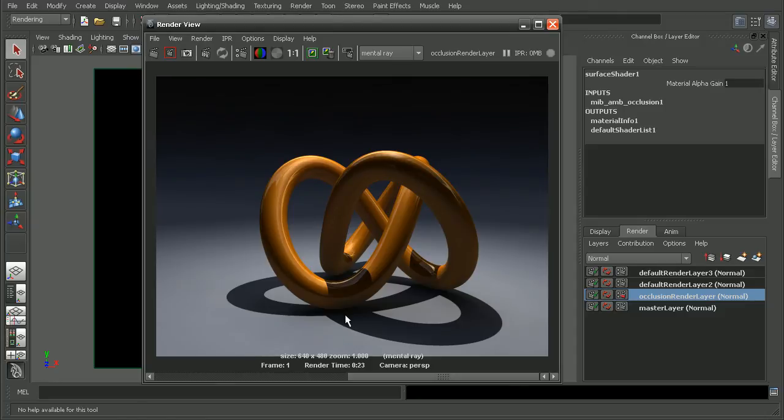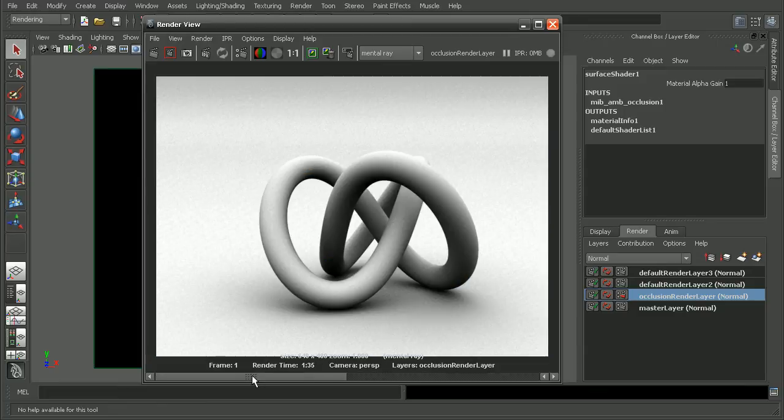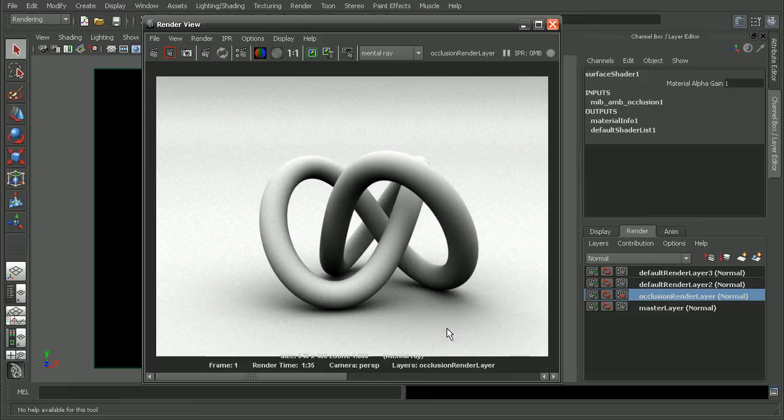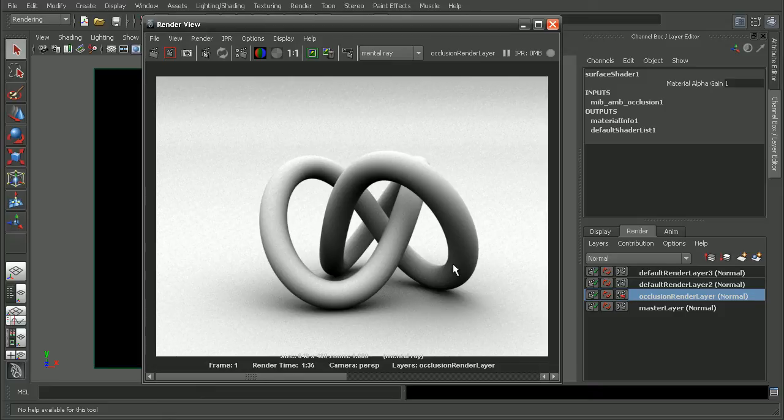So if we want to get the shadow from this render here into our ambient occlusion render, we're going to have to actually composite that shadow in. Now there's a few different ways that we can achieve this, but for the sake of this video, let's take a look at how we can do that by setting up a few simple render layers.